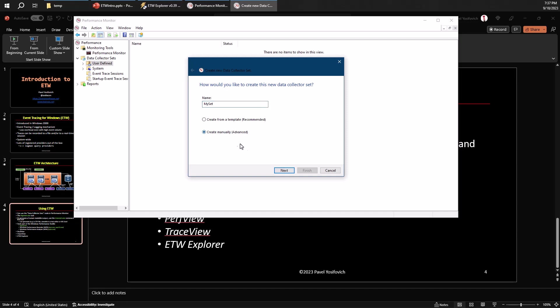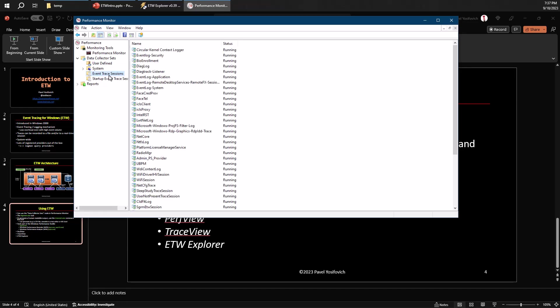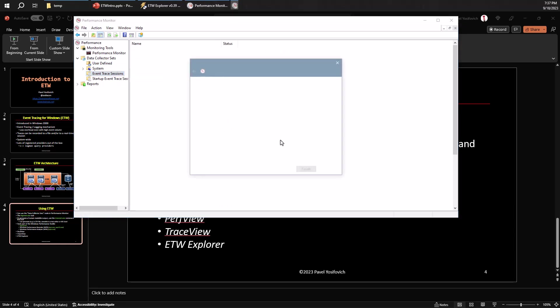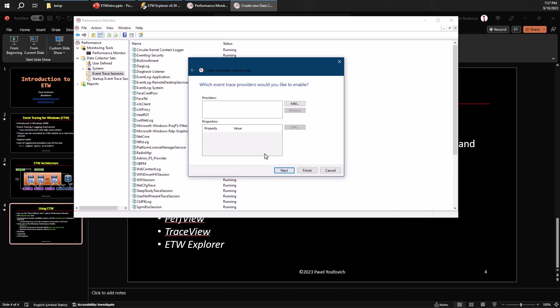And let's use create manually here. And now I can go ahead and add stuff like performance counters and things like that. But in fact, I want to do something that focuses on ETW. So let's go with event trace session, right click here. And this will actually understand that we're actually interested in ETW only. We're not interested in other things like performance counters.